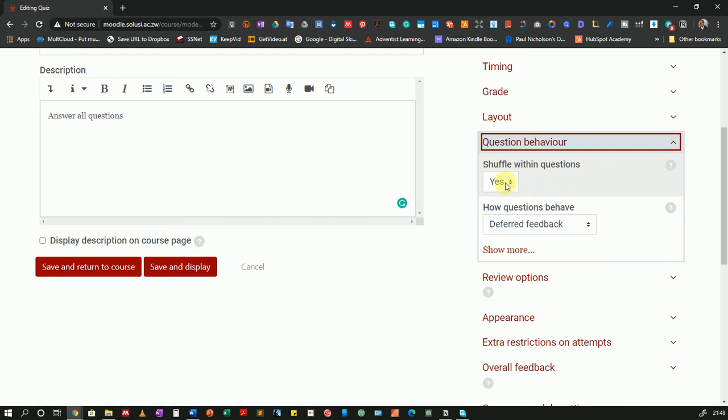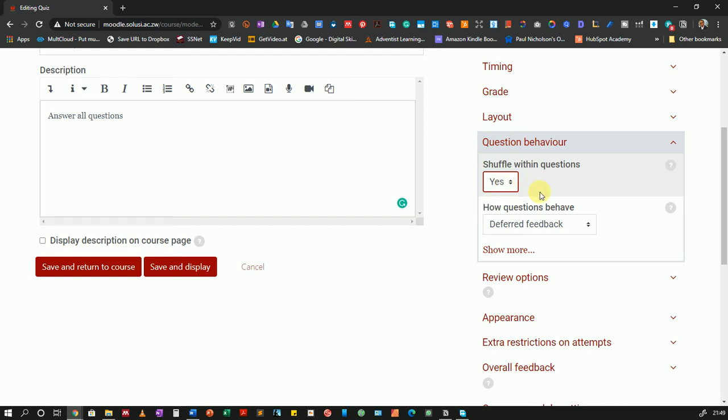The first option: shuffle within questions. You have two options. Do you want the options to be shuffled? So if you have multiple choice questions, options A to D are the options. If shuffle is turned on it means for one student option A might be X but for another student X might be option D. So that shuffles the order of the options. Then in the case of no, it would appear as you had set it when you were setting the questions.